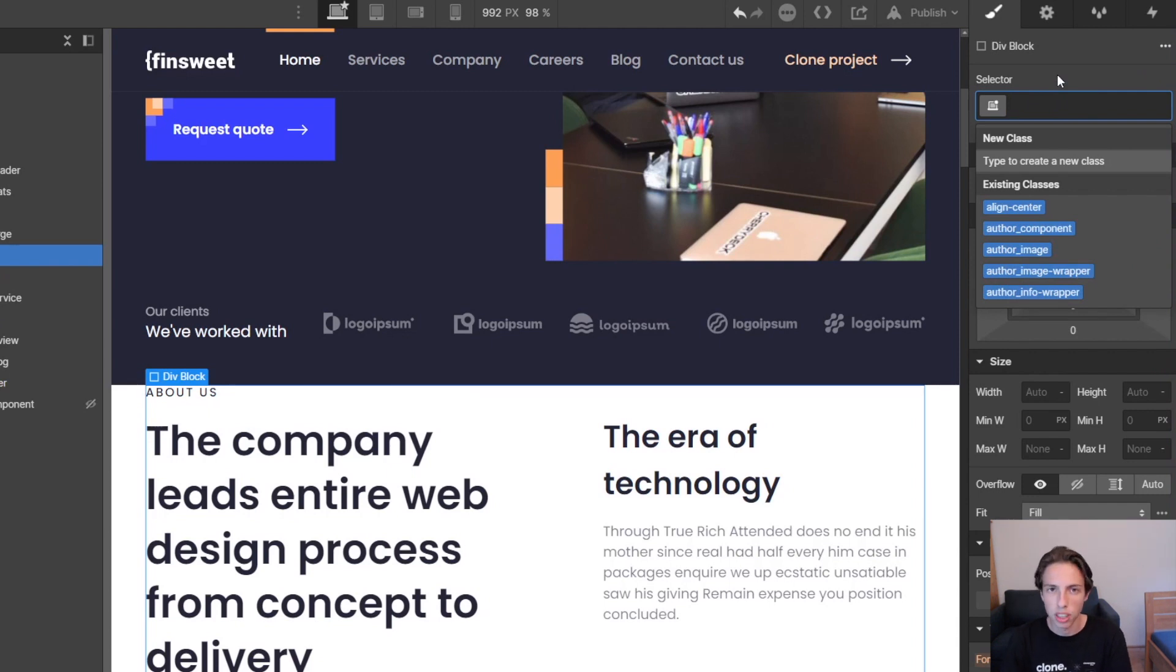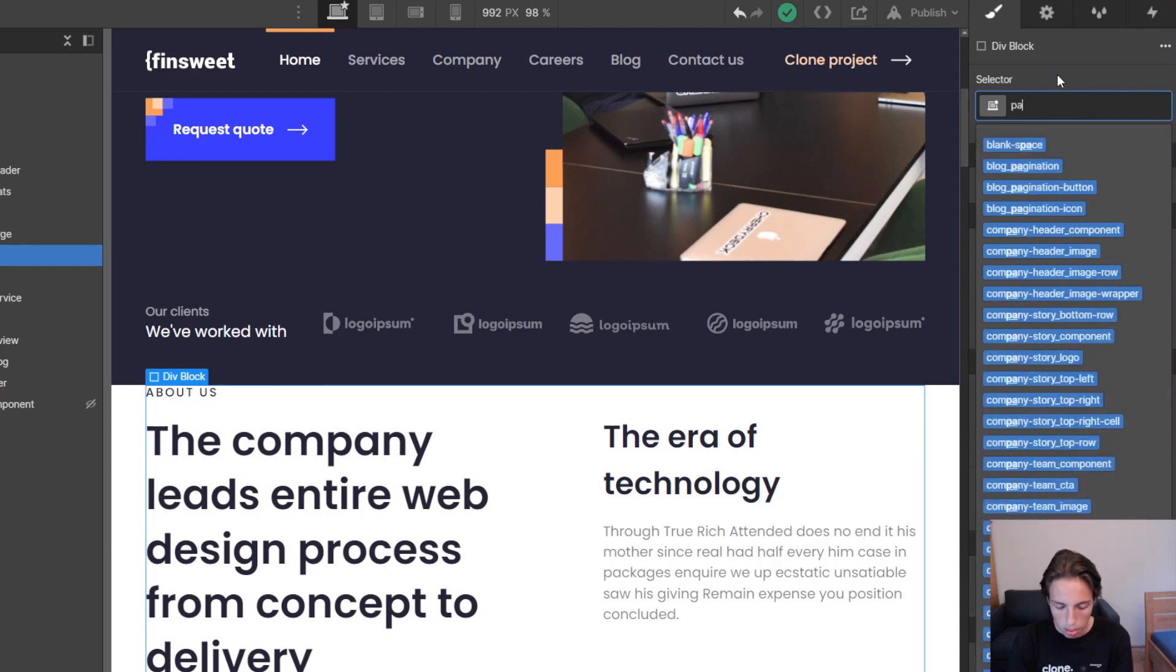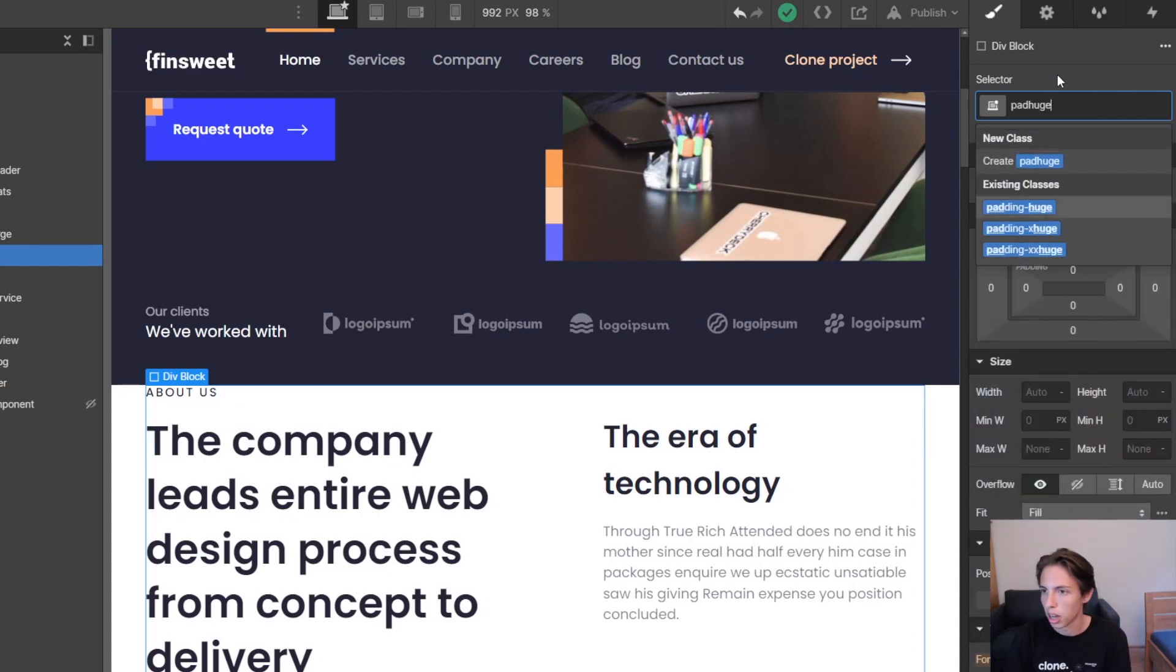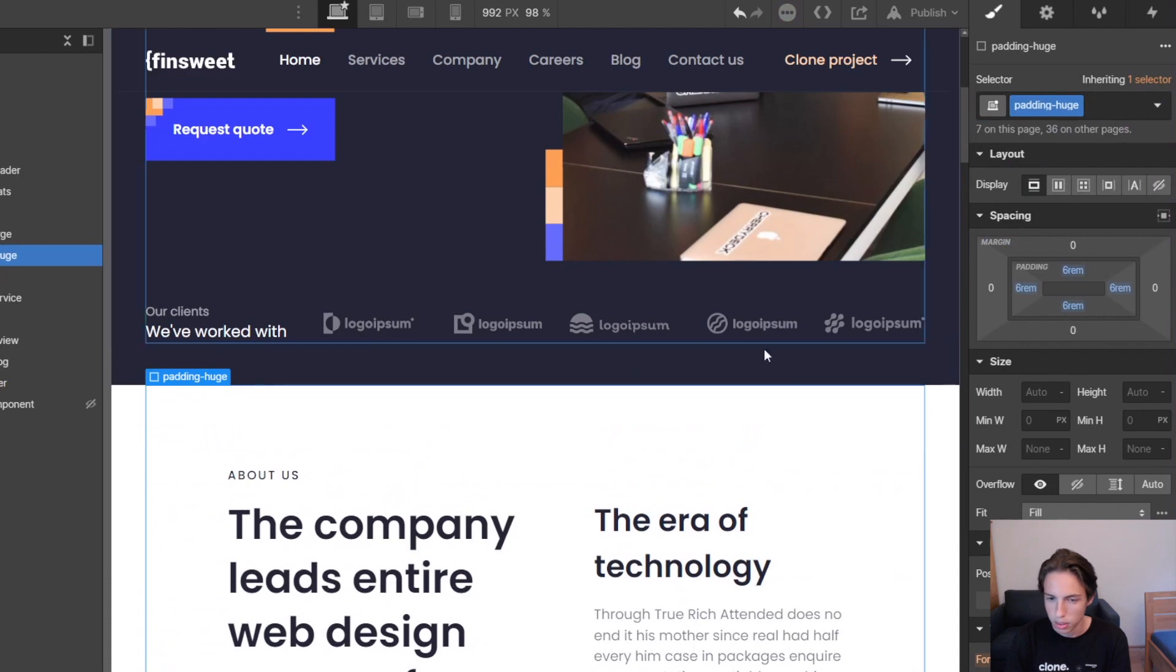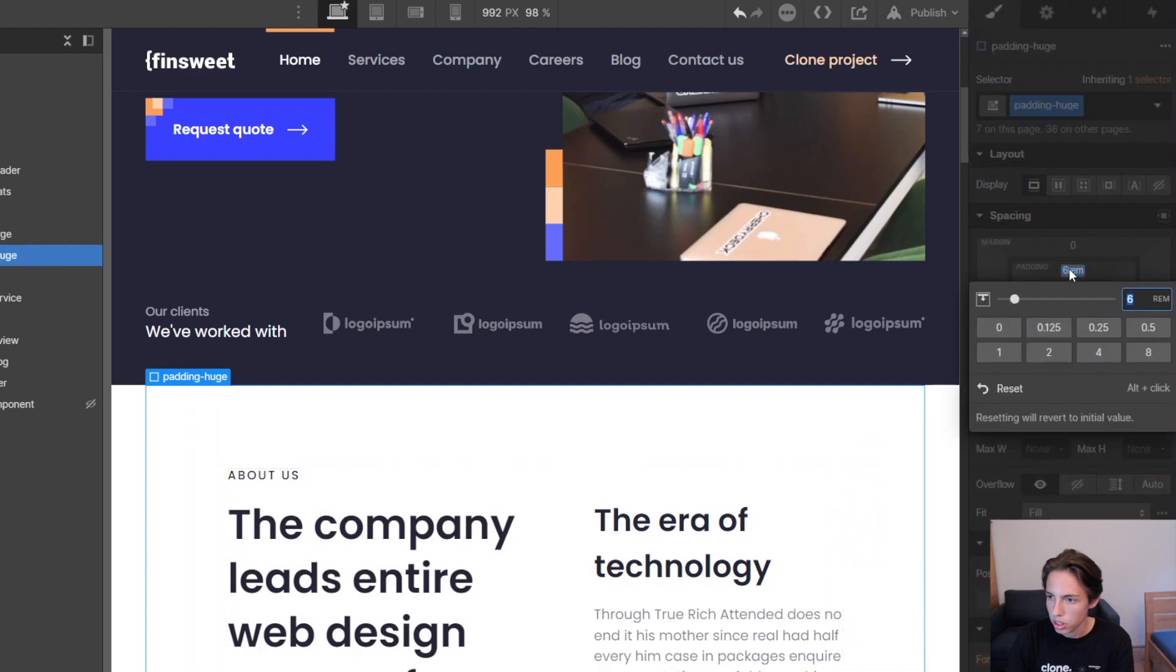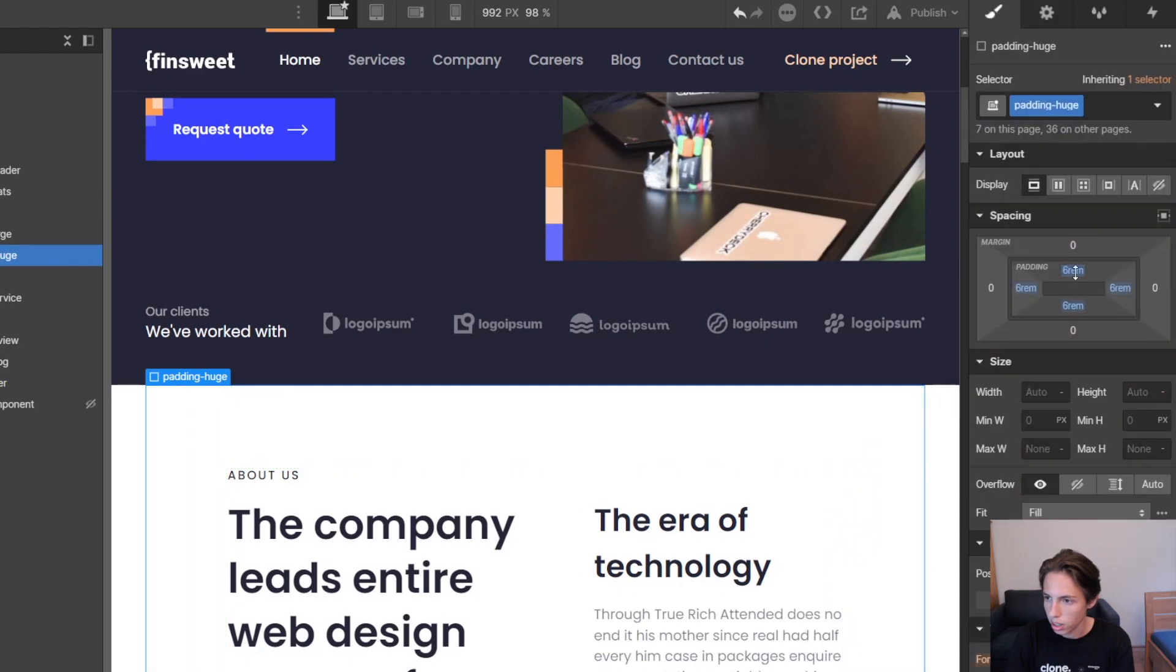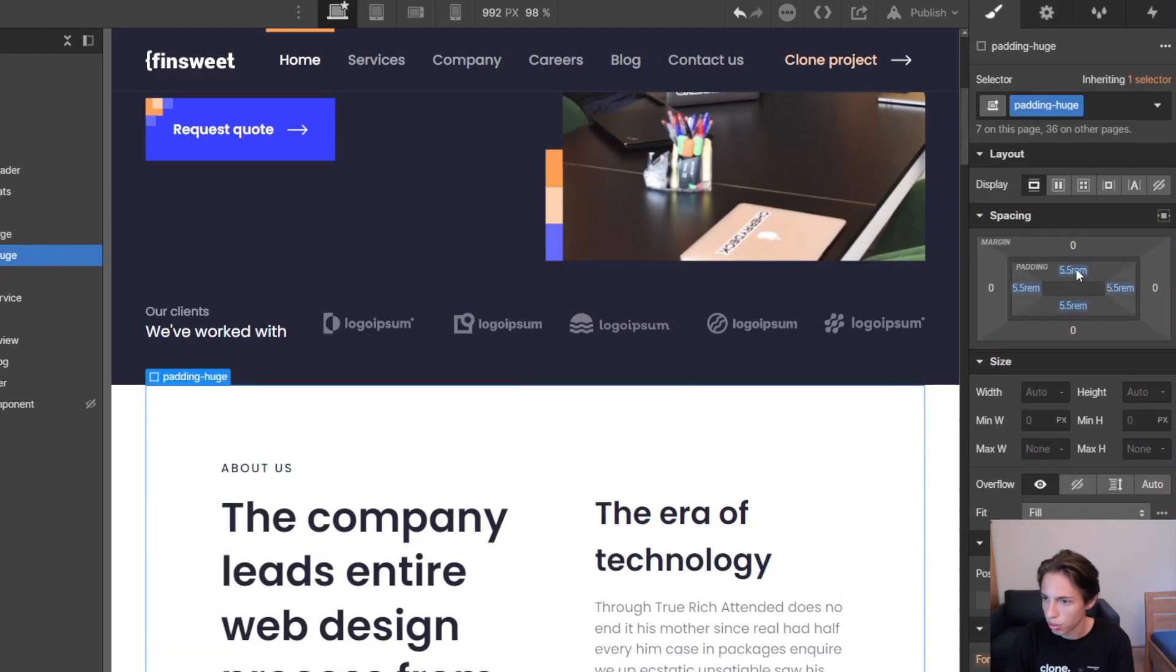I'm not deleting the classes, I'm just removing them from here just to get this clear, and now I'll just add the padding huge. So I'm just typing in pad huge here in the selector, and then I'll just select it. As you can see it's 6rem. We had this before, and we want to slightly decrease it, so I'll just lower it to 5.5rem.